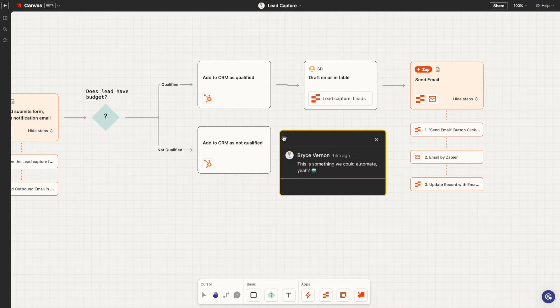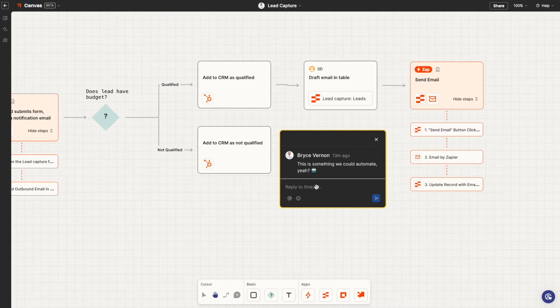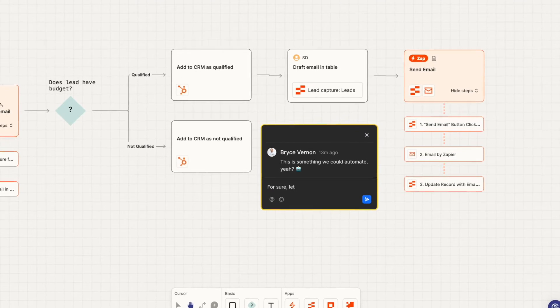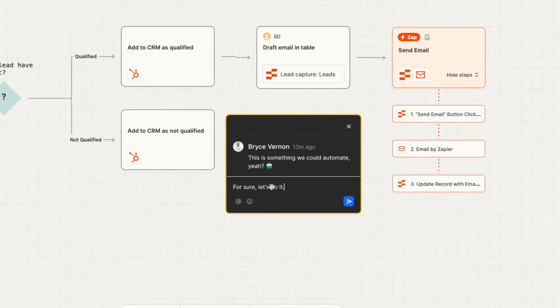The other great thing about Canvas is that you can get everyone on the same page. You can share a Canvas with anyone and give them visibility into how work gets done.